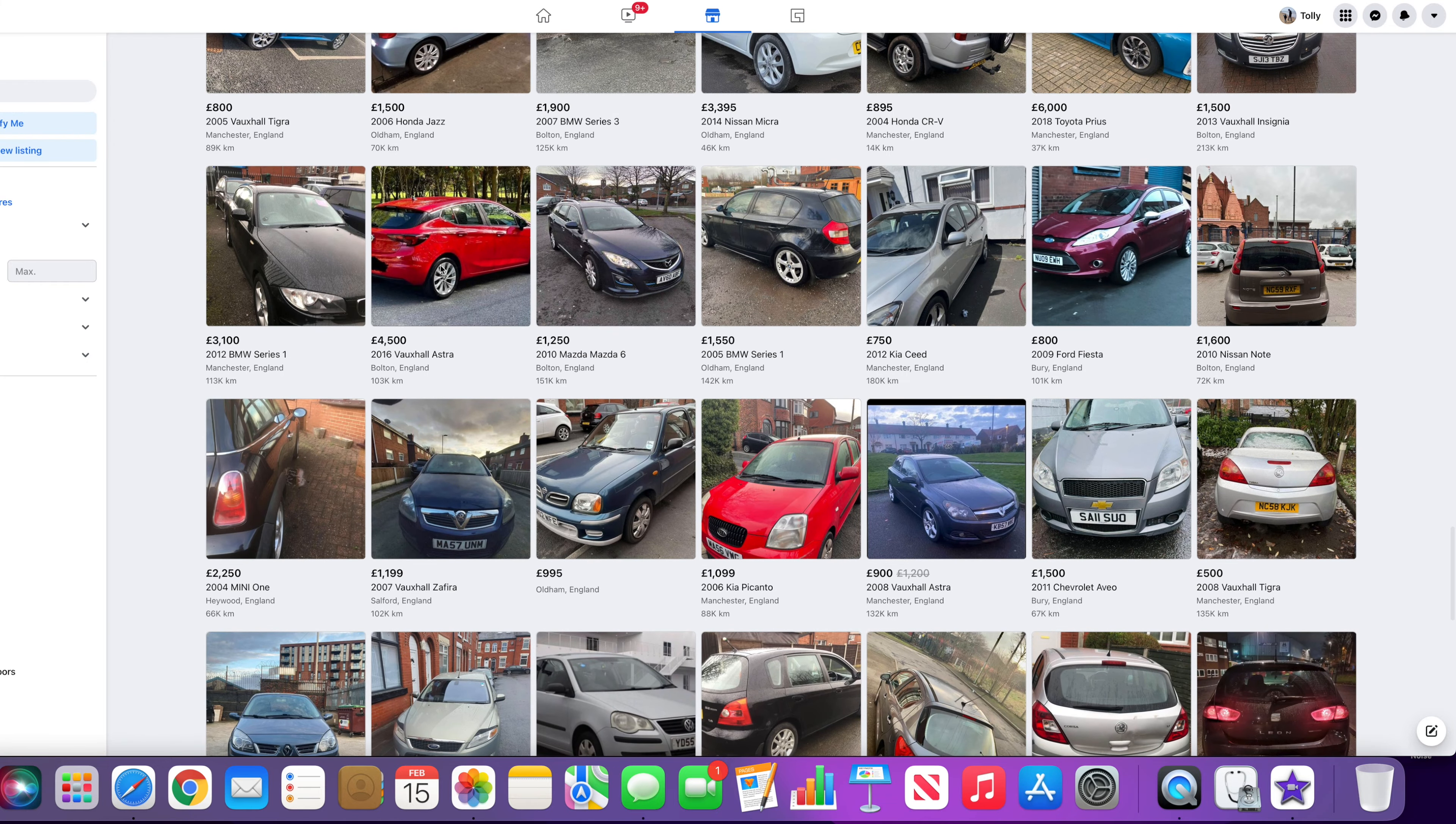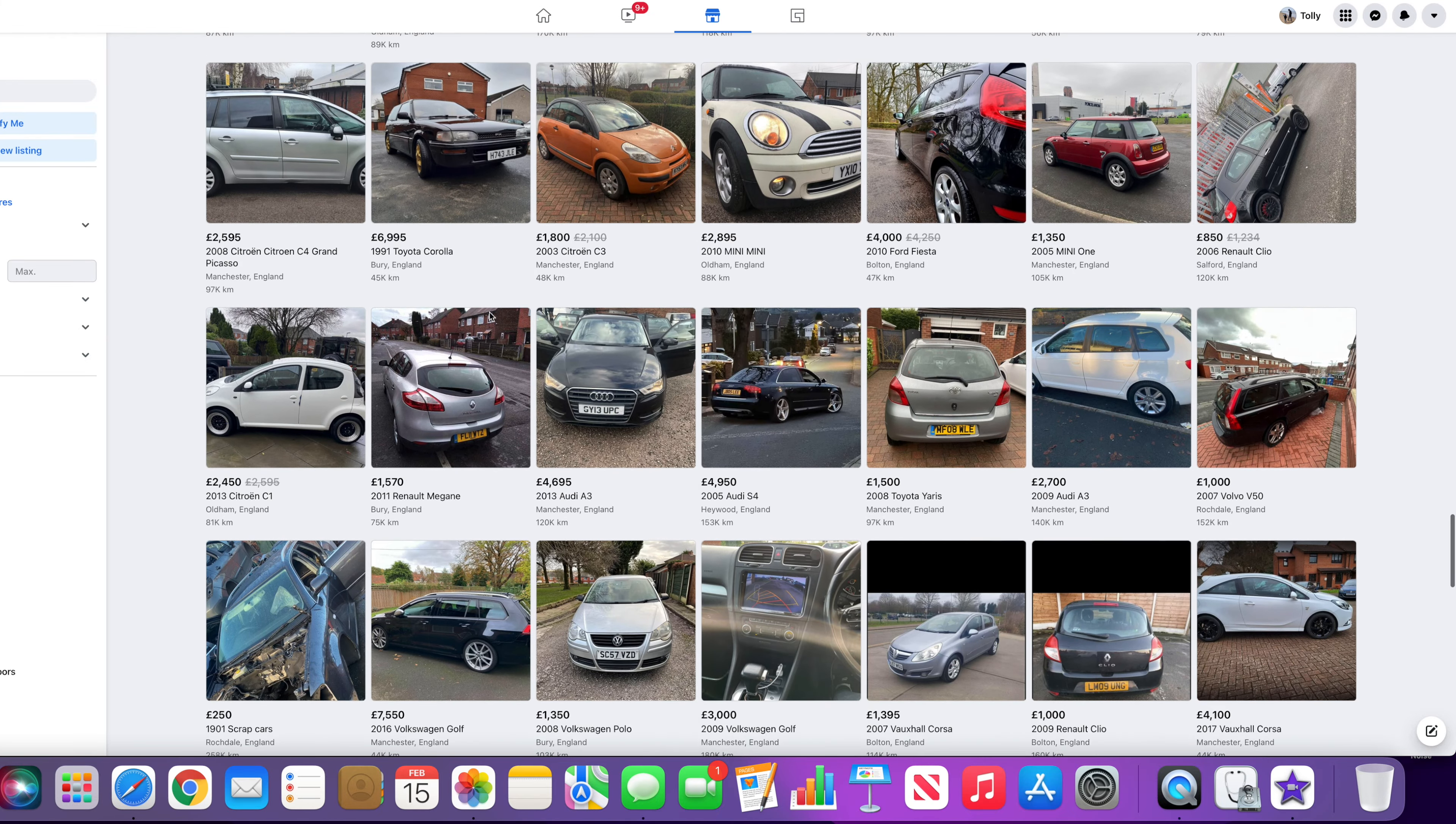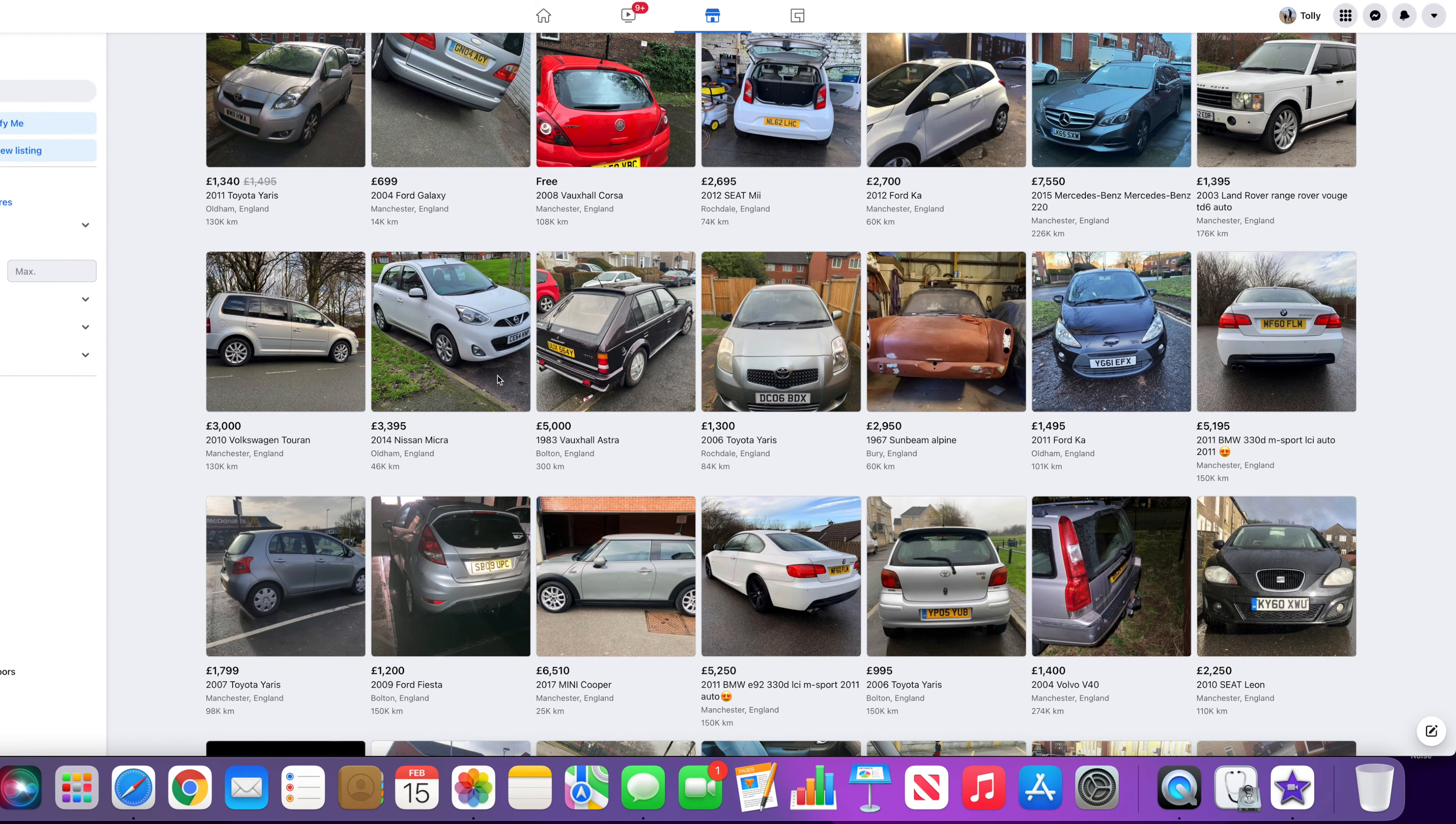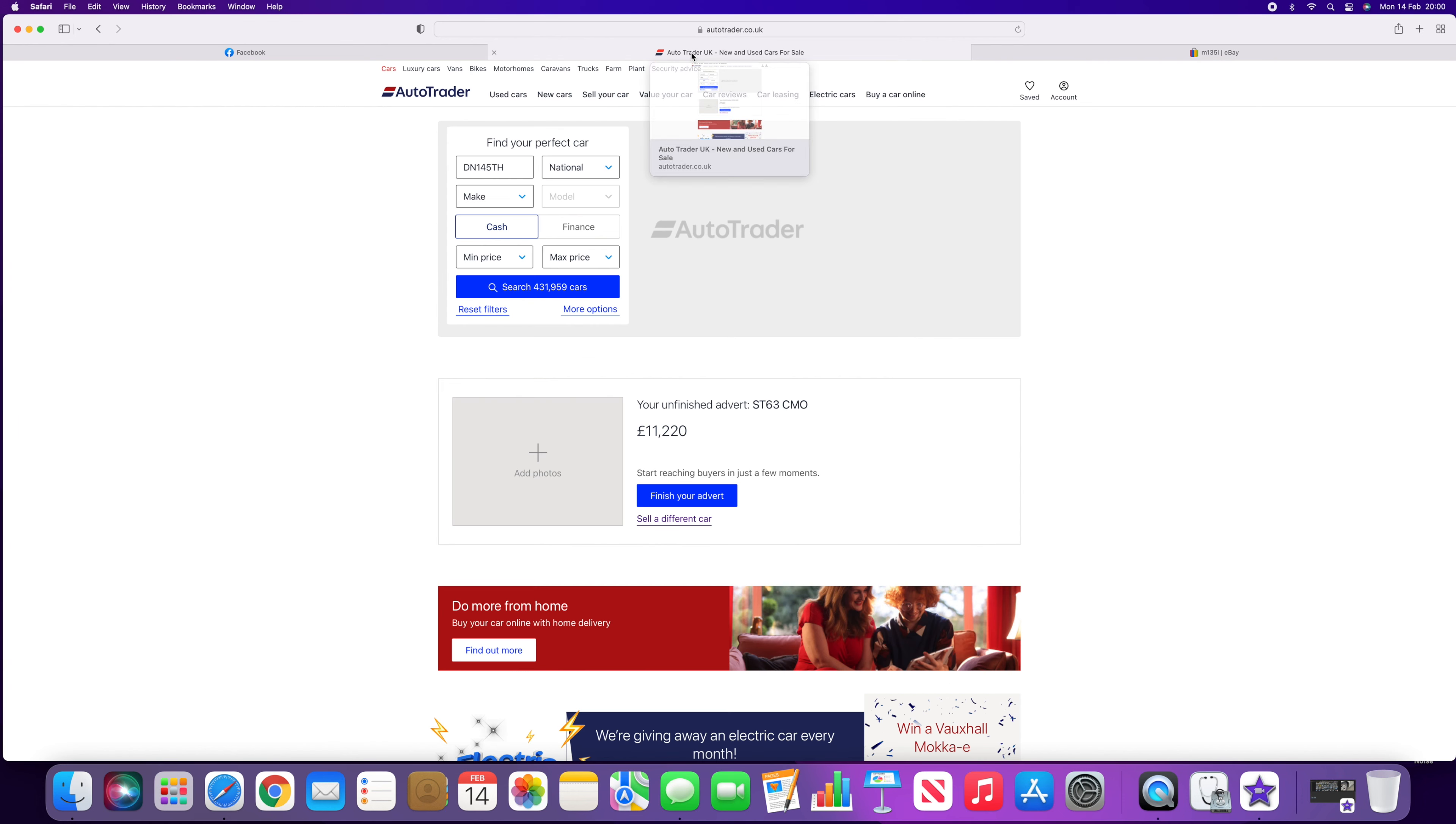But the best thing to do, of course, is avoid these private sellers on Facebook that hide the number plates in the first place. And if the logbook is missing, there will be a reason for that. So on the logbook, it will say whether a car has been written off. So these cars that have the logbook missing are very, very likely to be written off.